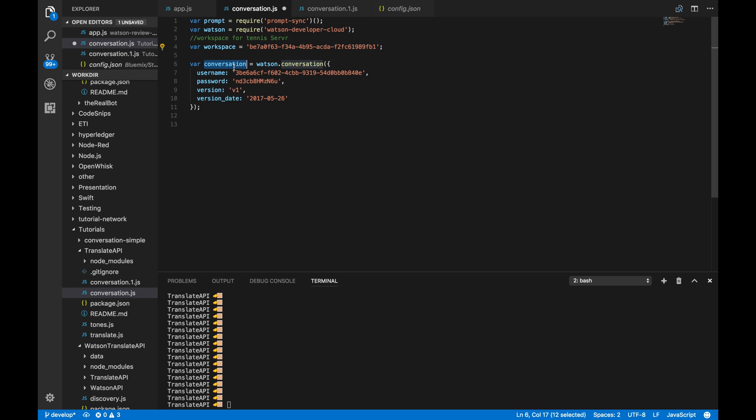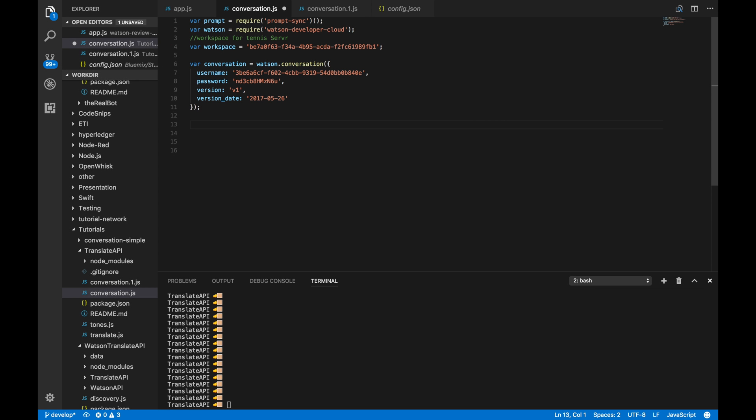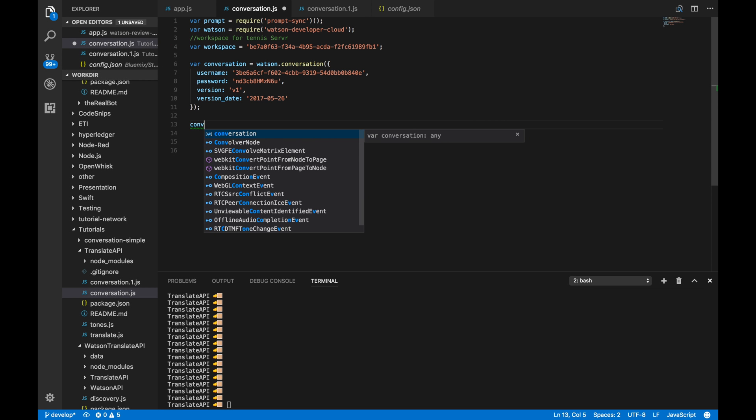And then, lastly, we have this instance of the Watson conversation. And we're basically just passing the username and password of our instance. And then, we're passing the version and the version date. And that is pretty much it. Without further ado, let's get to the coding.